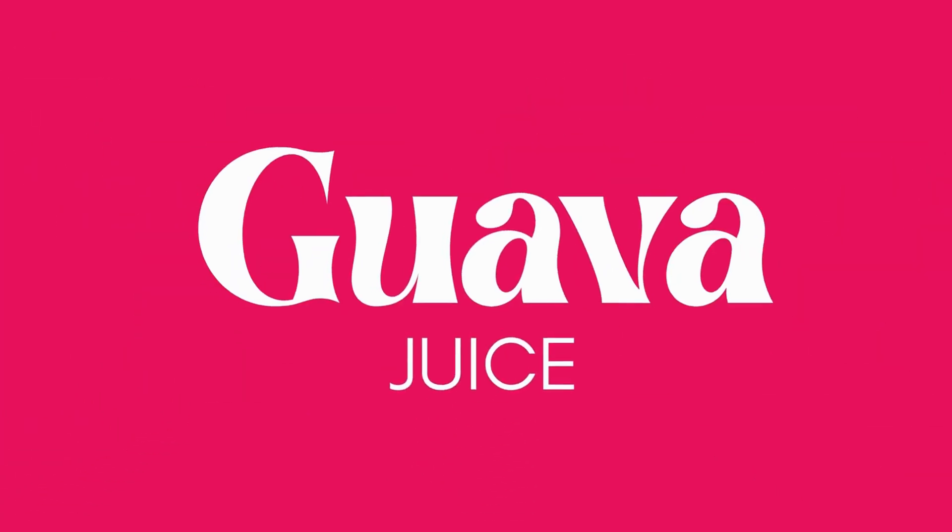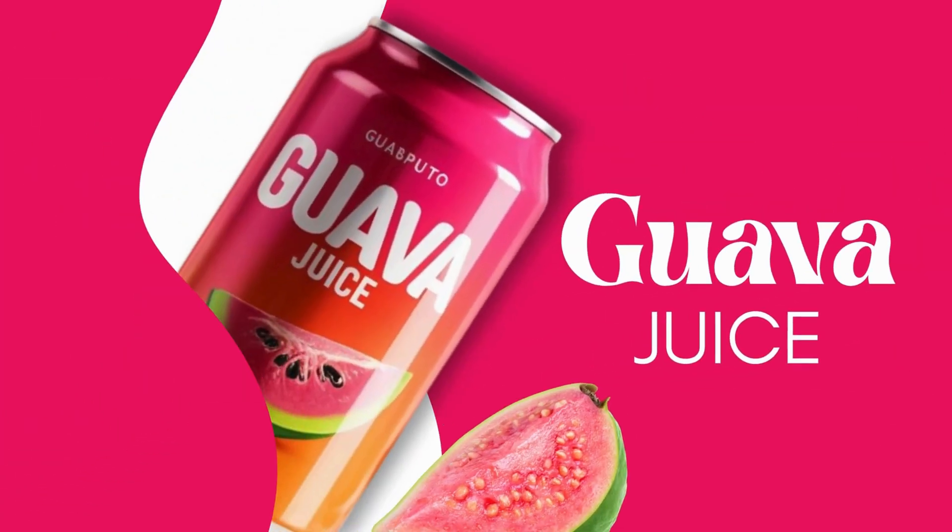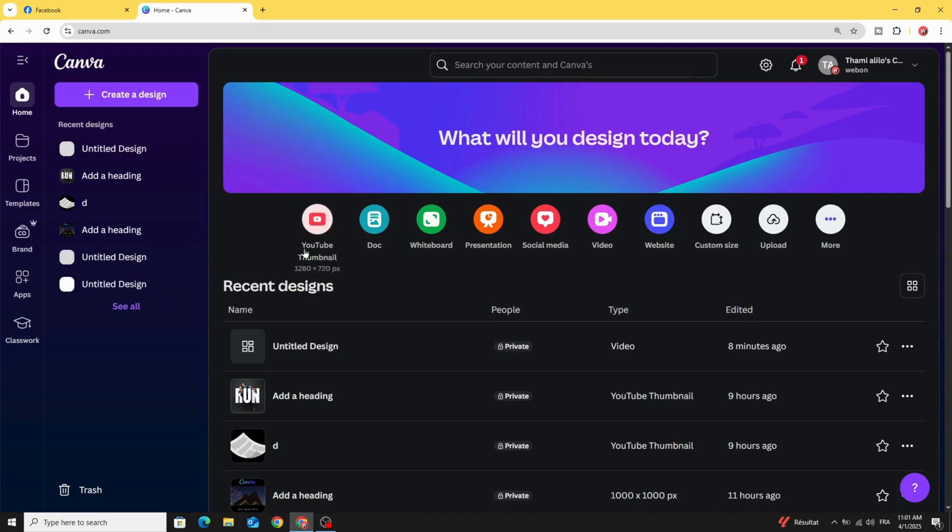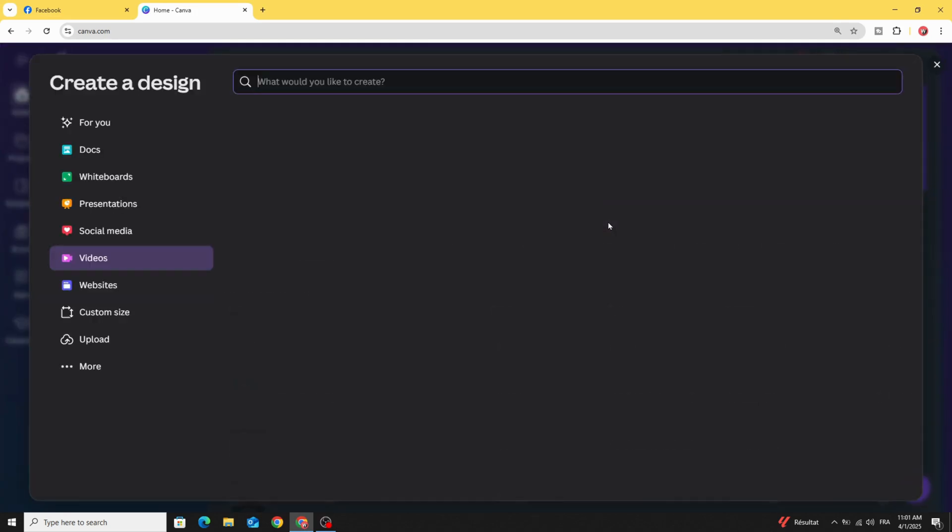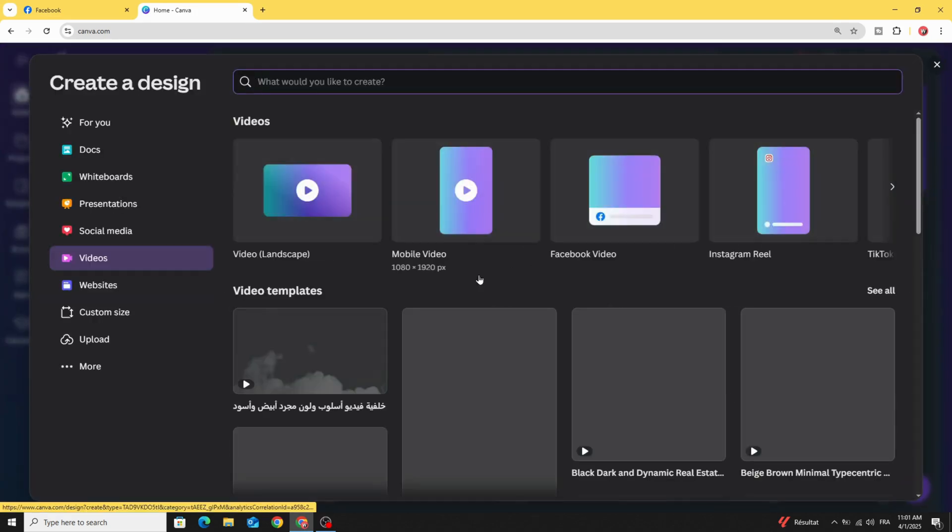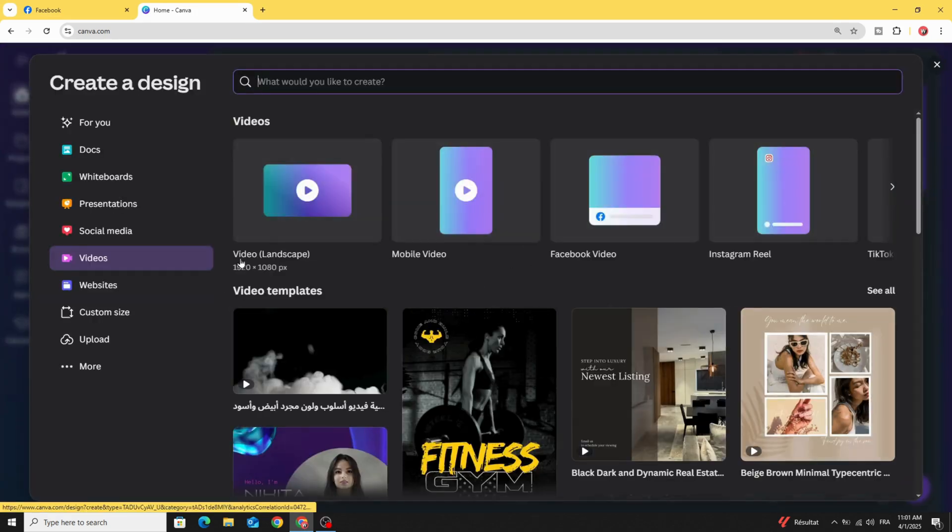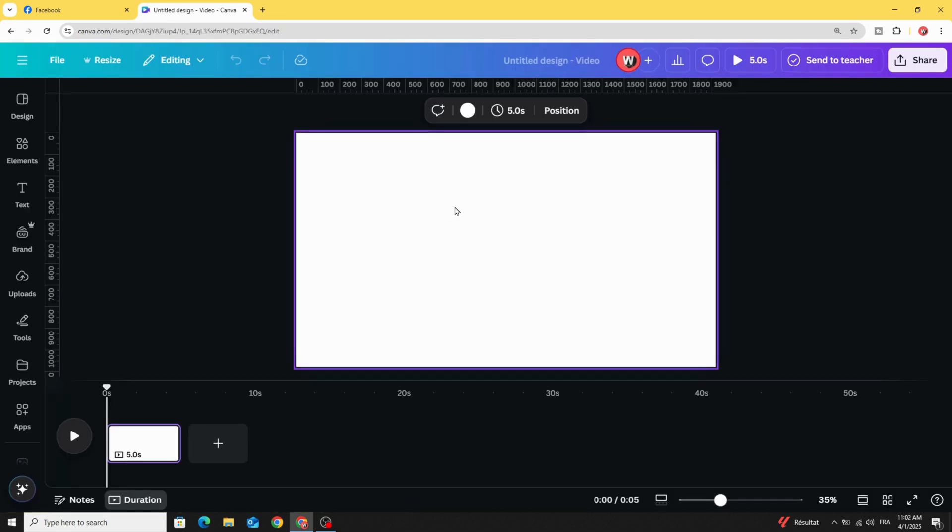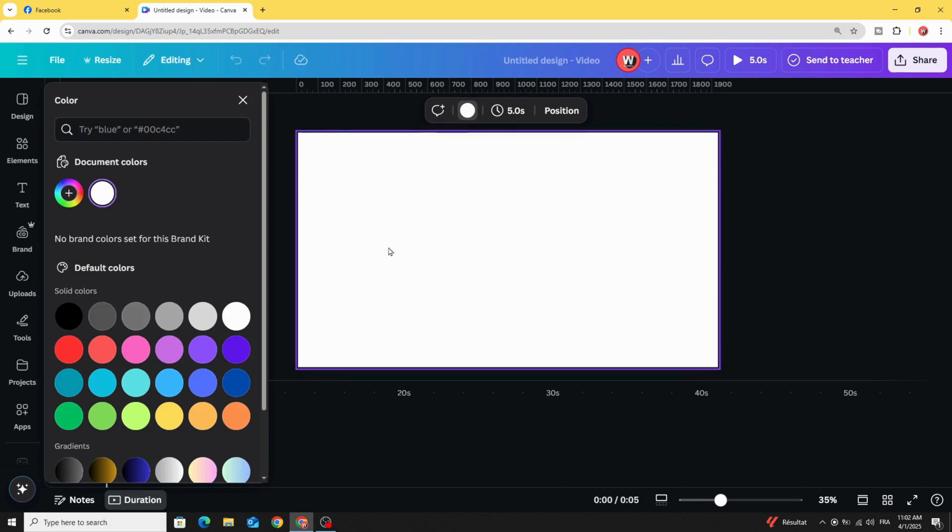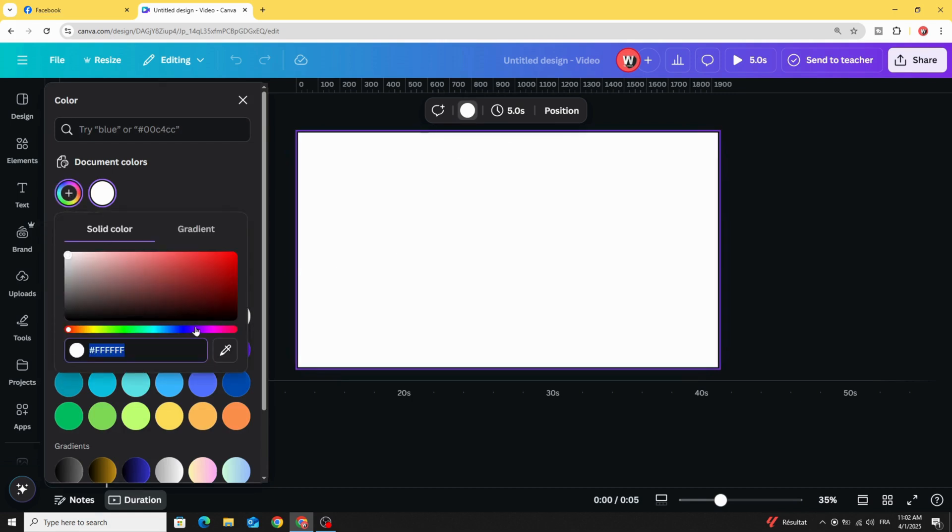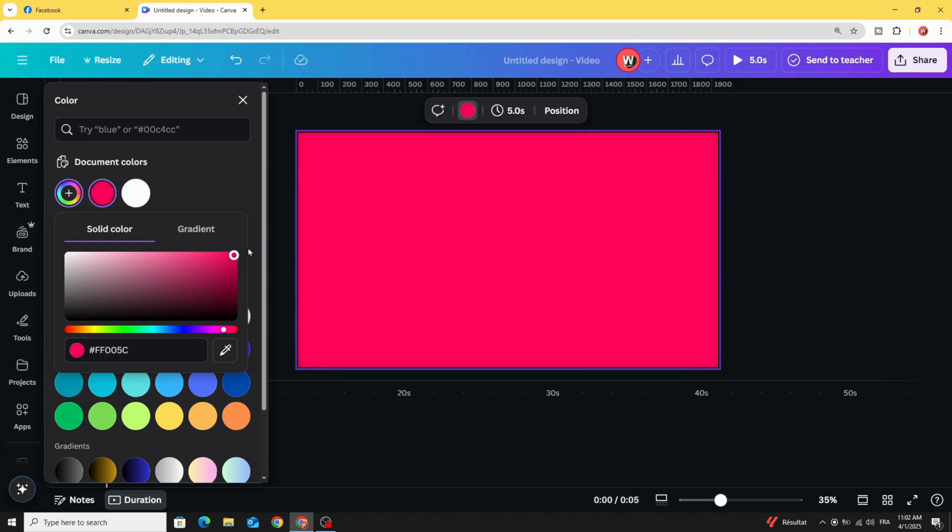Today I'm going to show you how to make this animation using Canva. Go to Canva and click video. Let's choose this video resolution, click on the background, and change the color to any color you like.